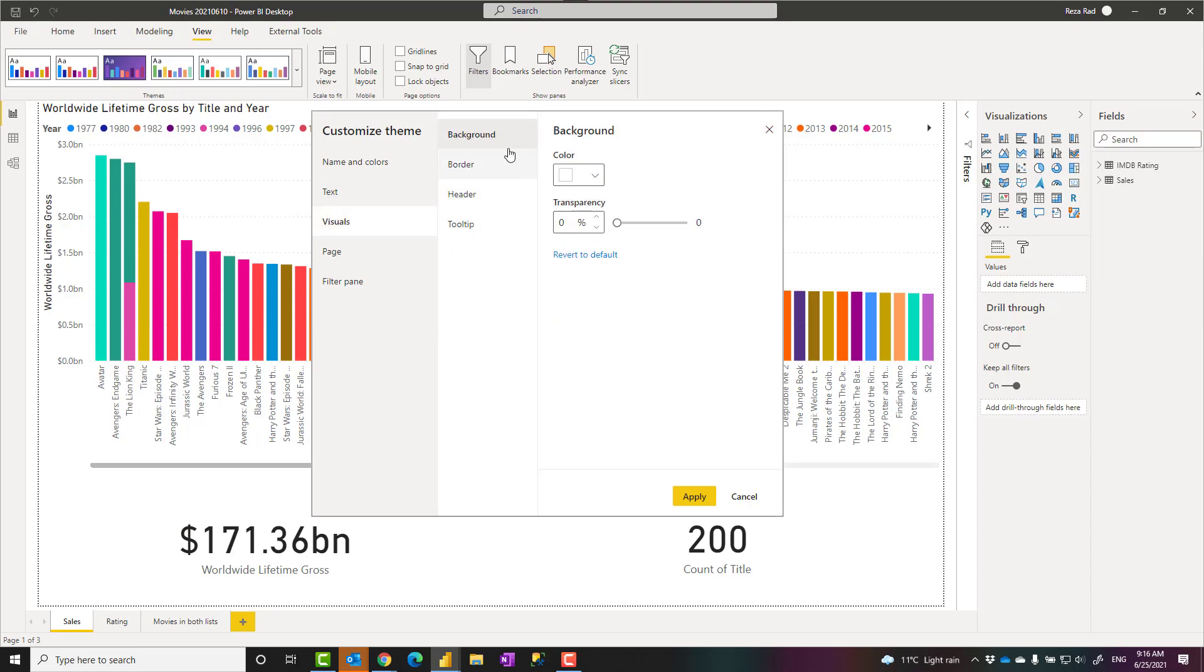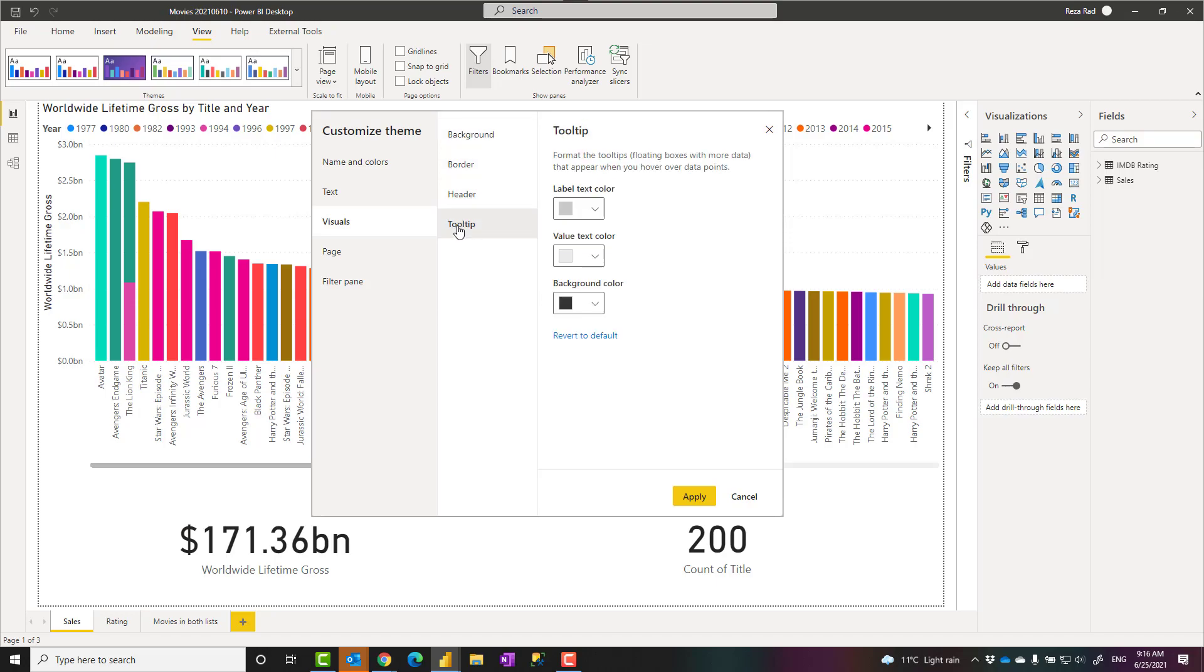You can change the visual appearance. For example, you can say all your visuals might have a background, border, tooltip. This is not report page tooltip. This is just a simple tooltip. Customization on the colors of that.